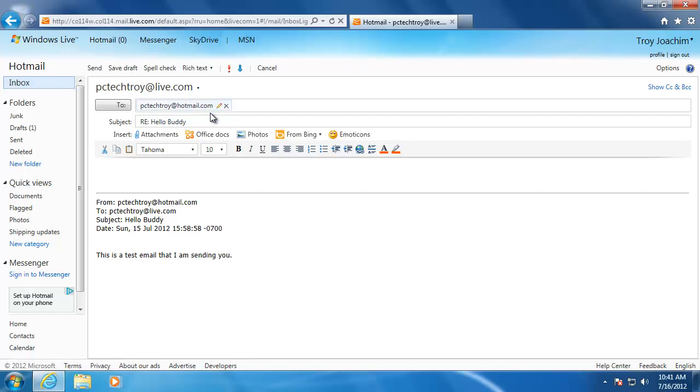When I do that, it will create a copy of the email with the person's name that it came from automatically placed into the to field. Notice that on the subject, an RE was added in front of the original message to let the recipient know that it's a reply message.